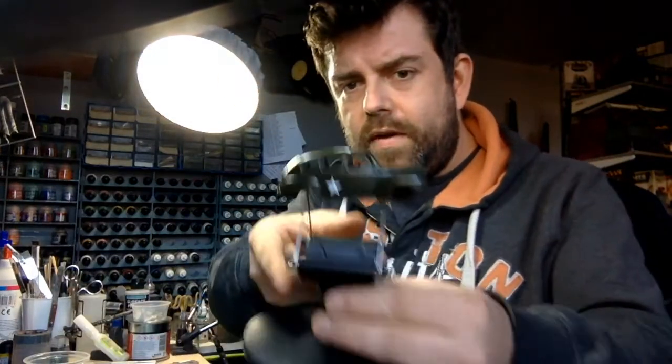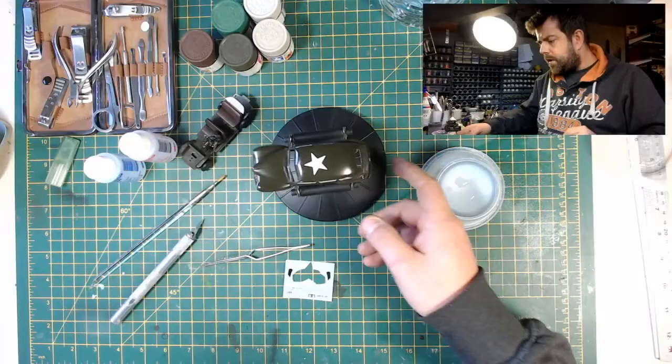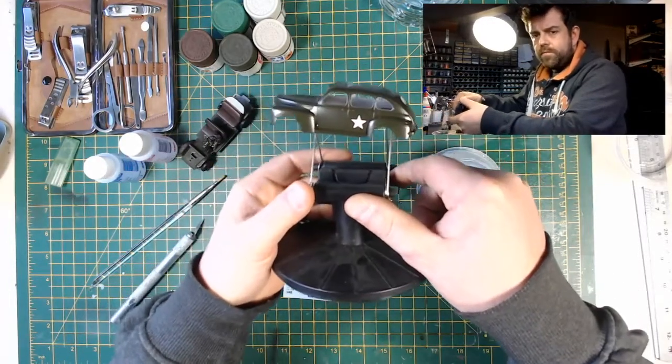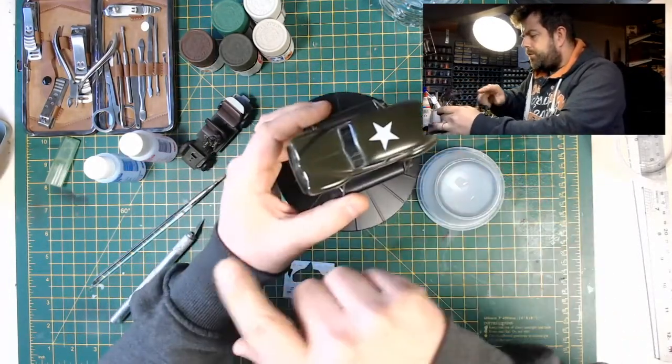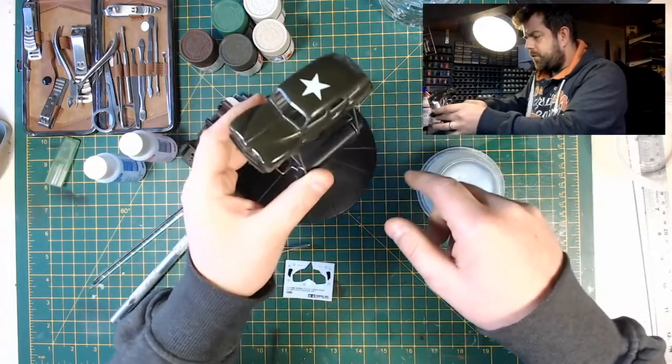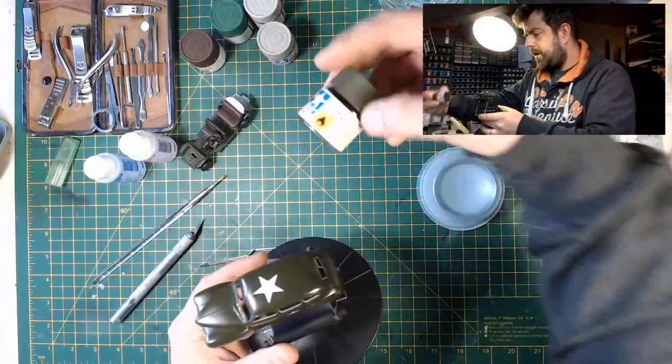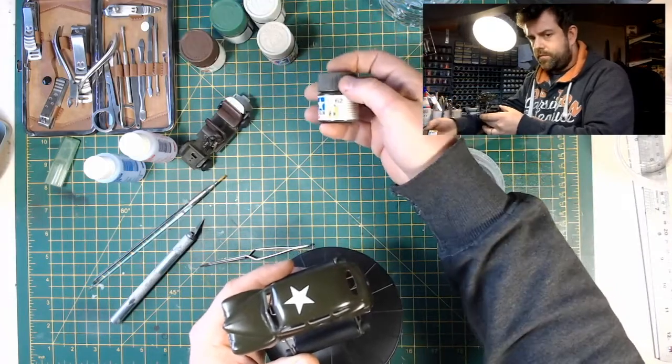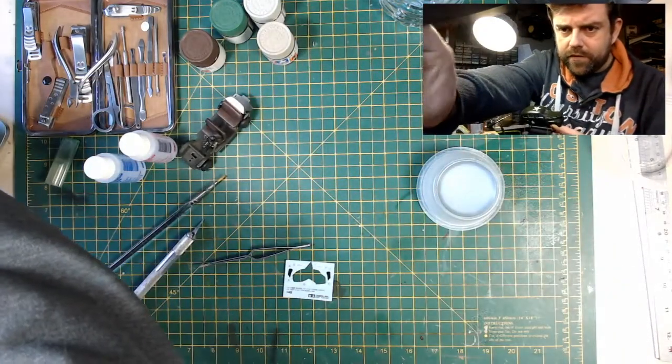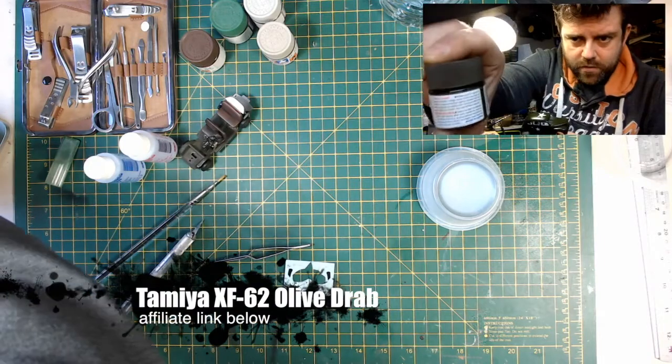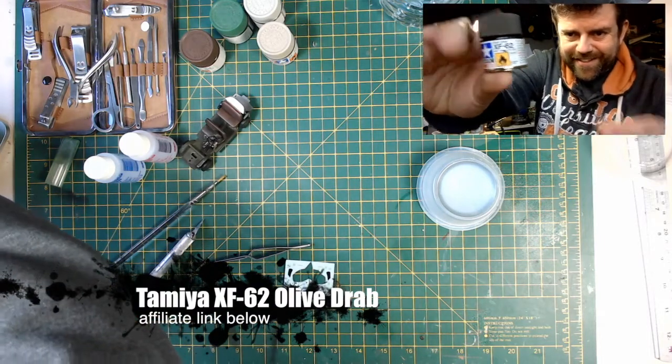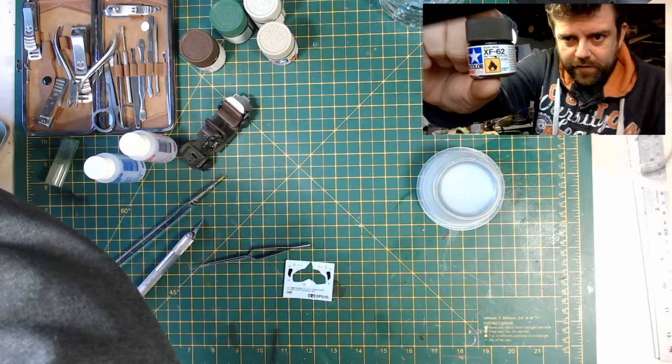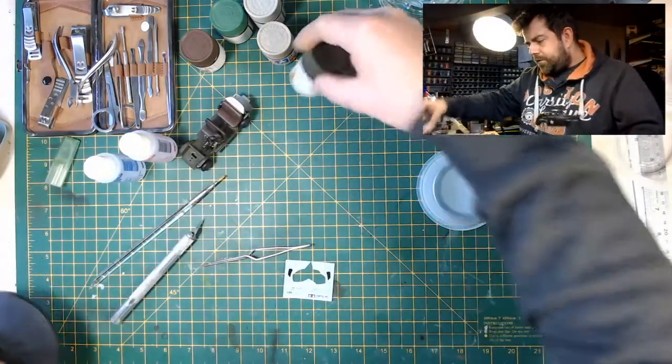So we've switched the camera. So here we are. We've sprayed the outside with olive drab. That is this one, the Tamiya XF62. Olive drab.